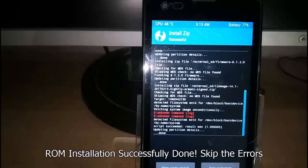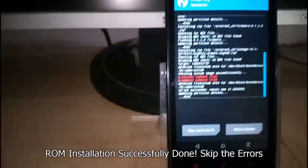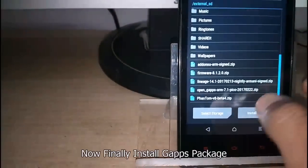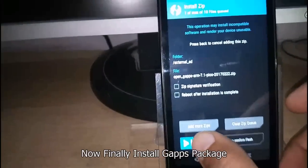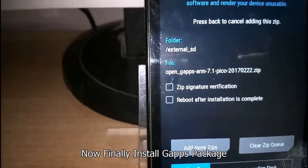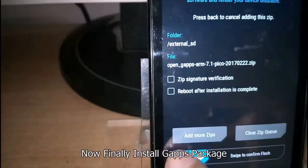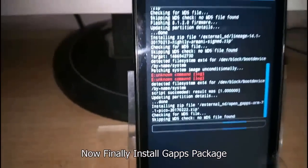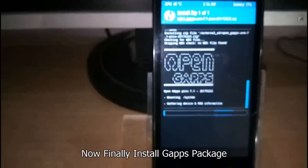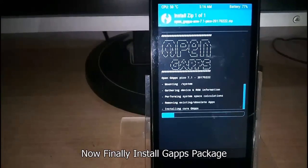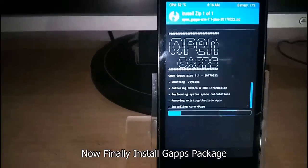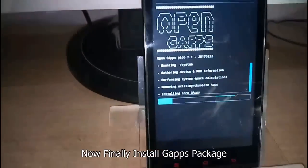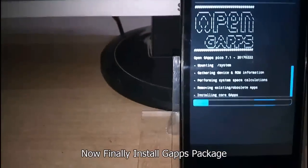It's done. Skip the errors as you can see two errors. Now install the Gapps package. I am using the Pico version, so try to install Pico as recommended. Now Gapps package is installing and it will take some more time.